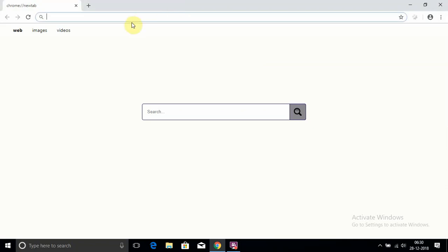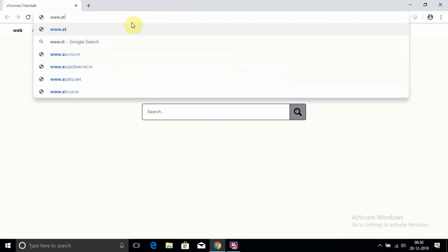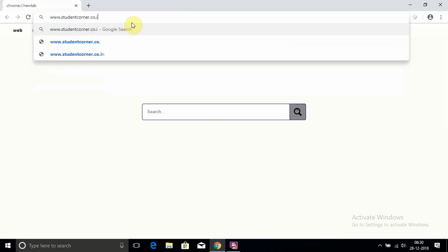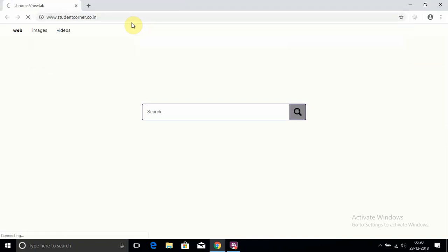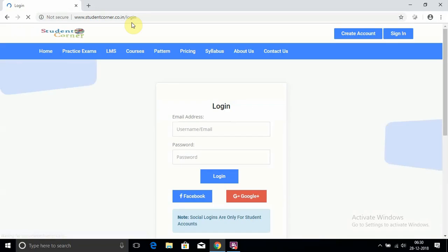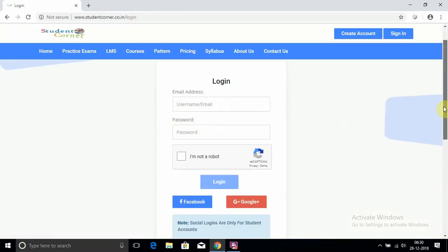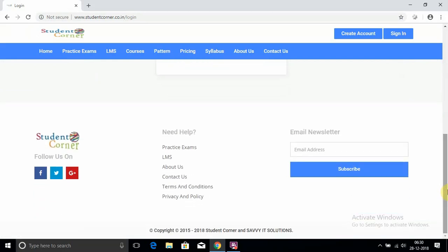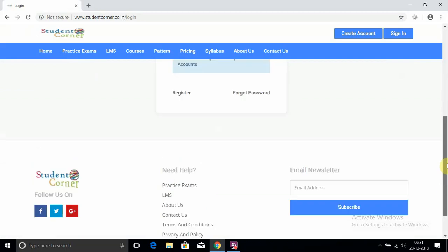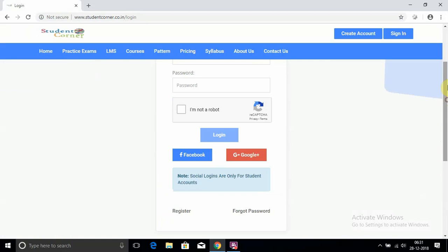Welcome. In this video, we will explain how to take mock tests on our website. Open Chrome and type studentcorner.co.in and press enter. This is the complete website created by me for the welfare of students, not for my welfare. In this process, I will not get any single rupee. I am trying to bring a new platform for helping students.